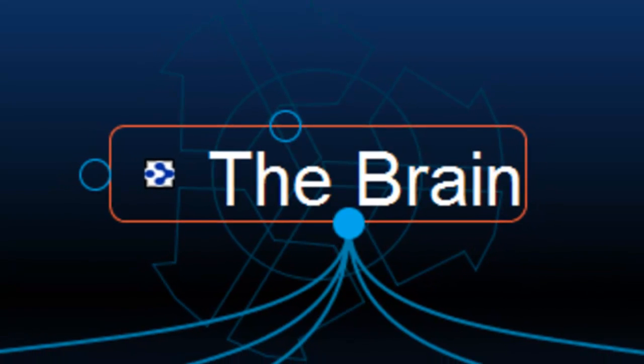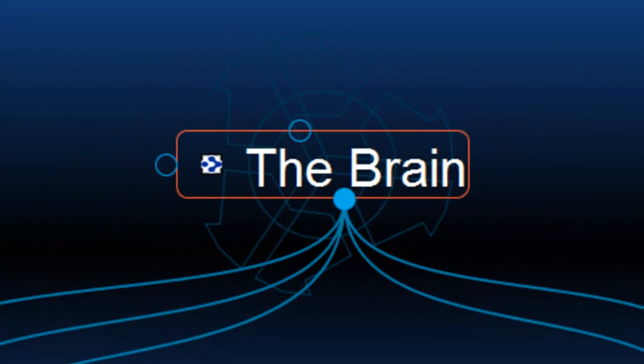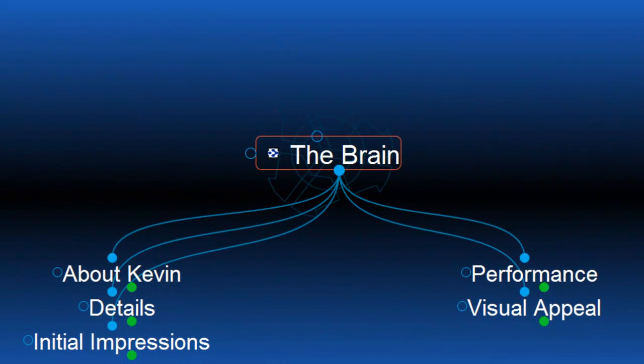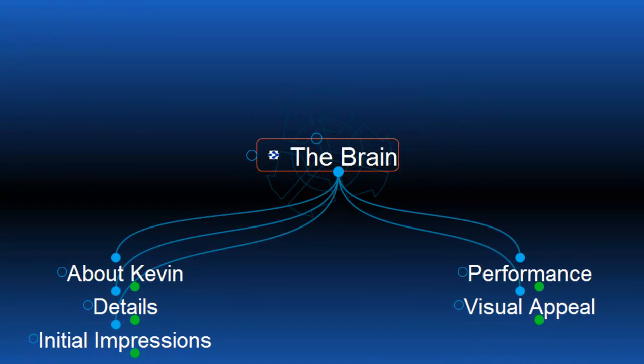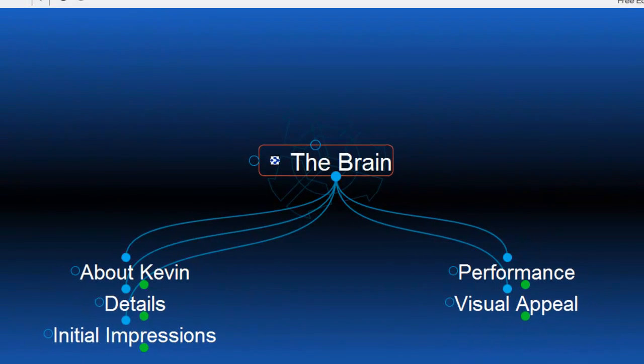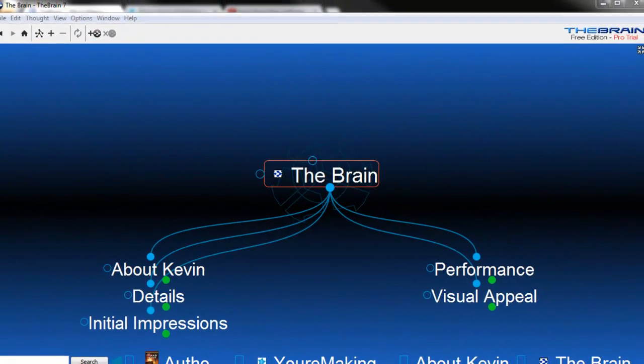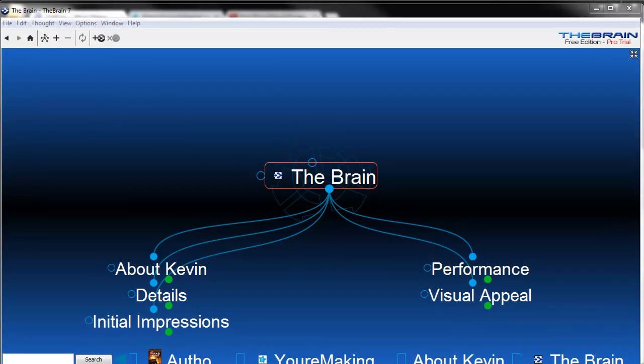The Brain is mind mapping software and today I'm going to do a quick review of what it's all about, have a look inside, give you an idea of what I like, what I don't like, and we'll see whether it's worth picking up. Let's do it!